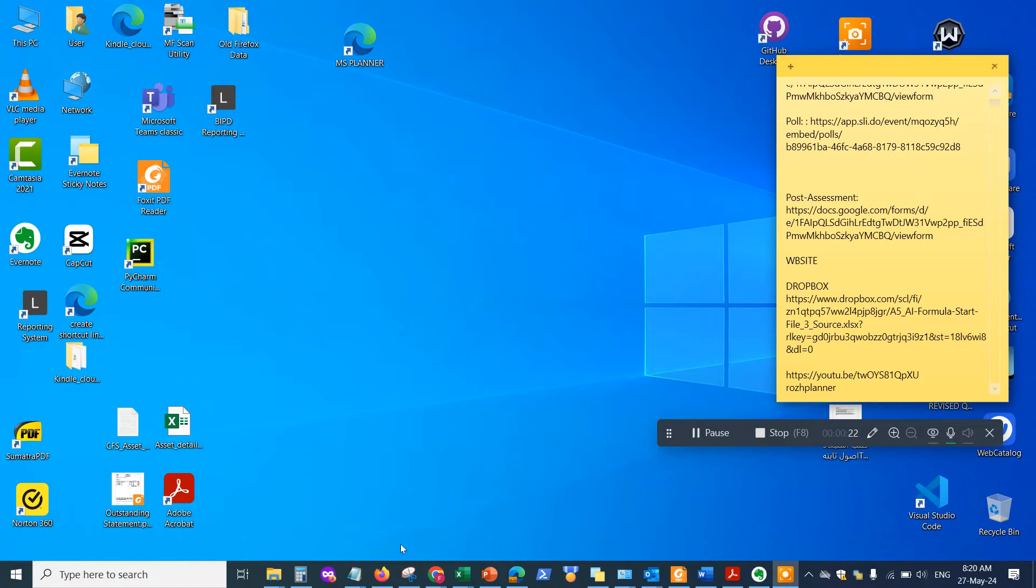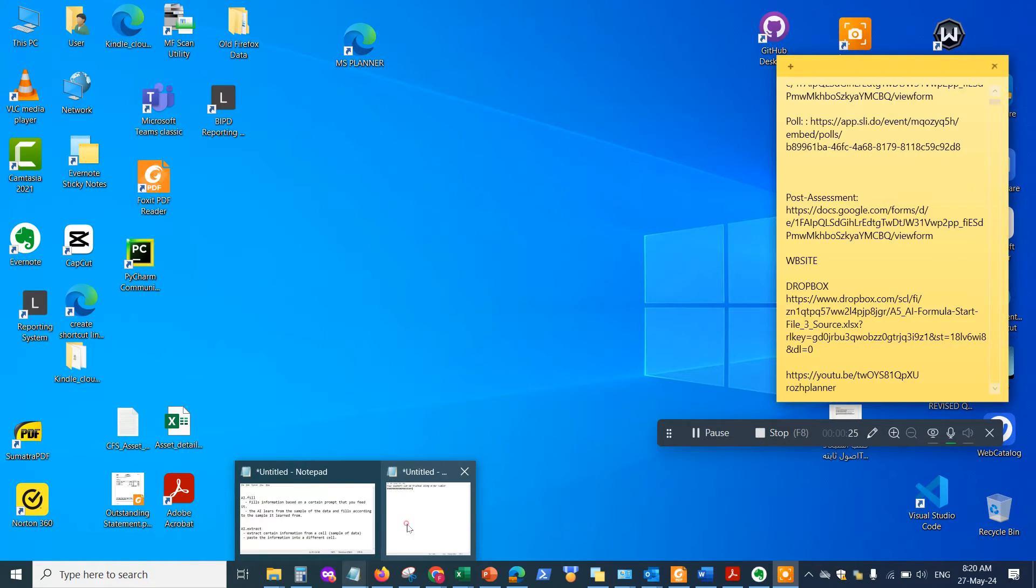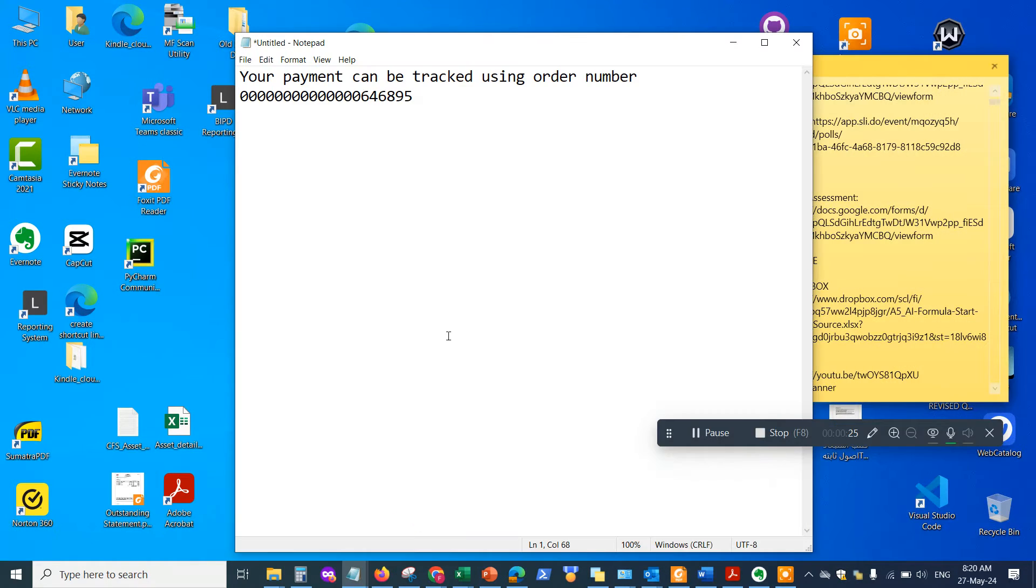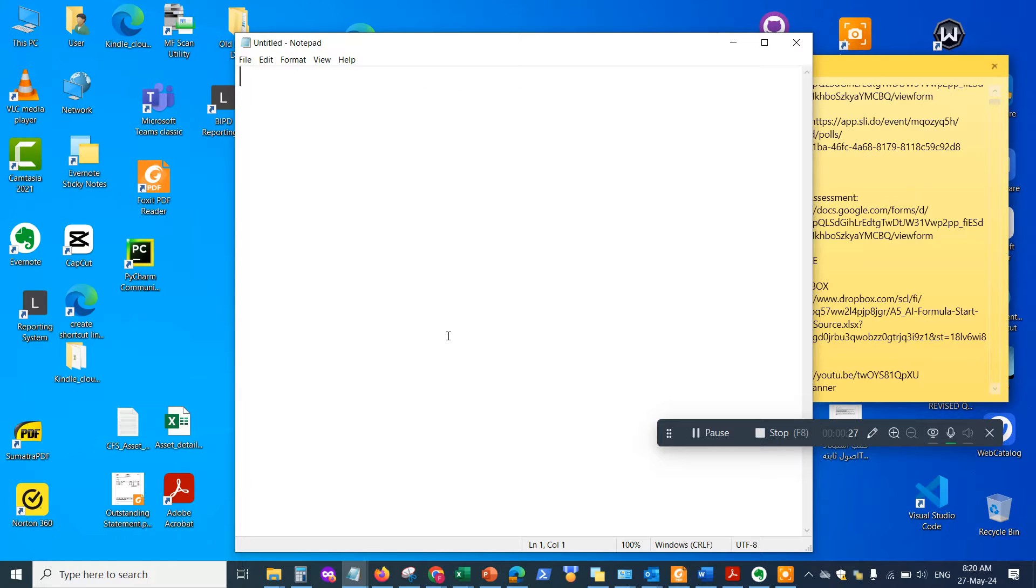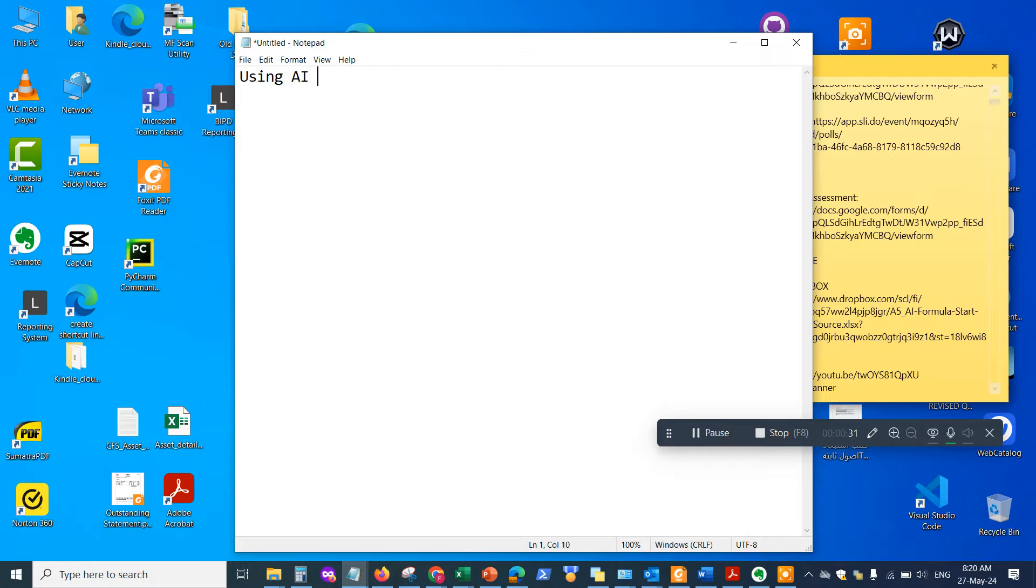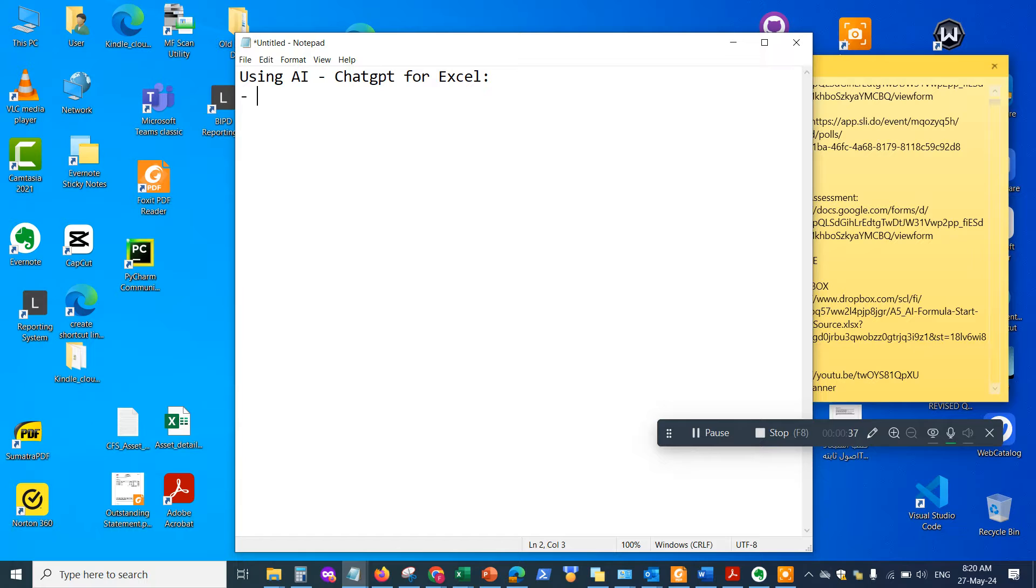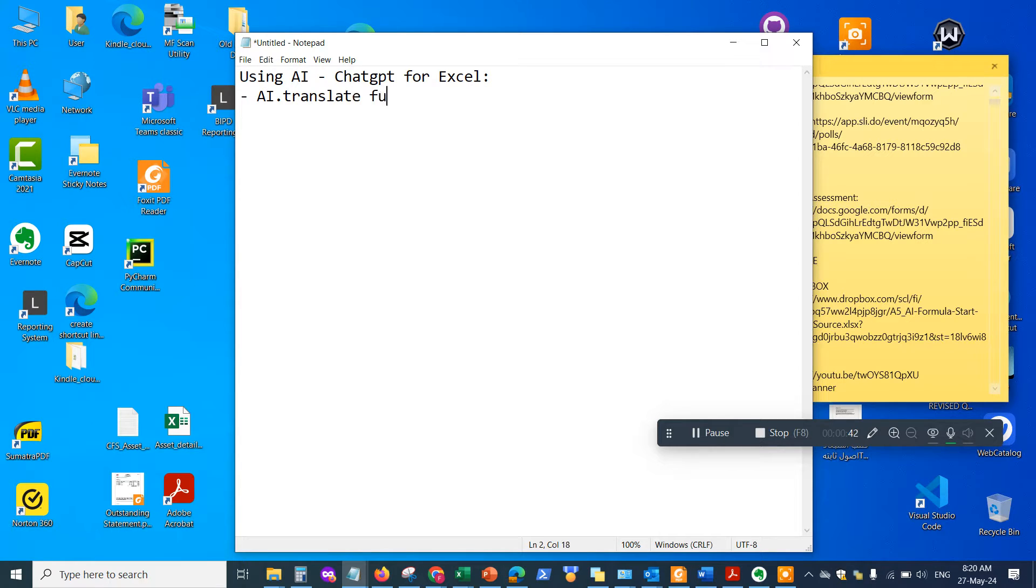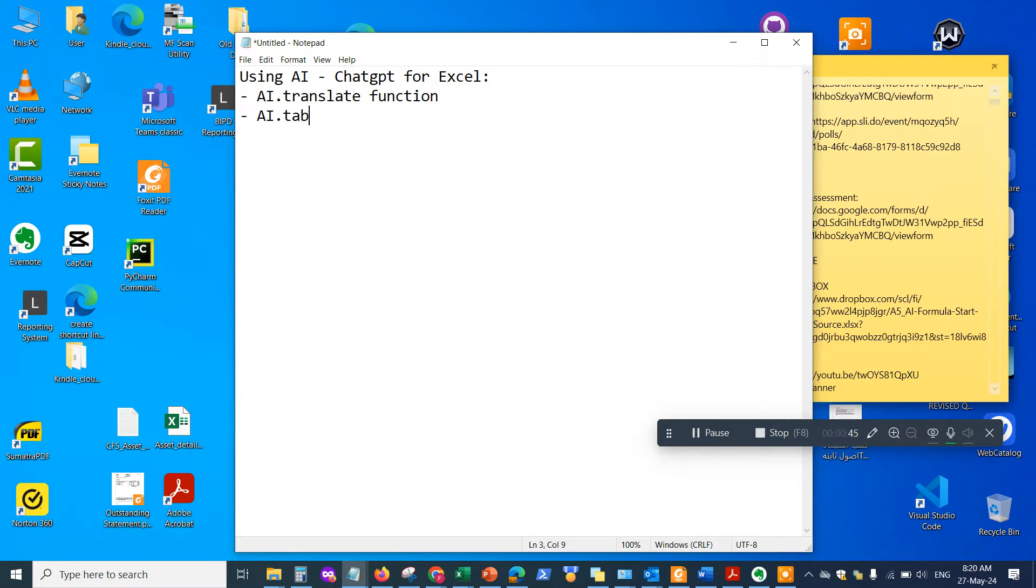So in this video let me go ahead and explain. We are going to be using ChatGPT for Excel for the following: the AI.translate function and the AI.table function.